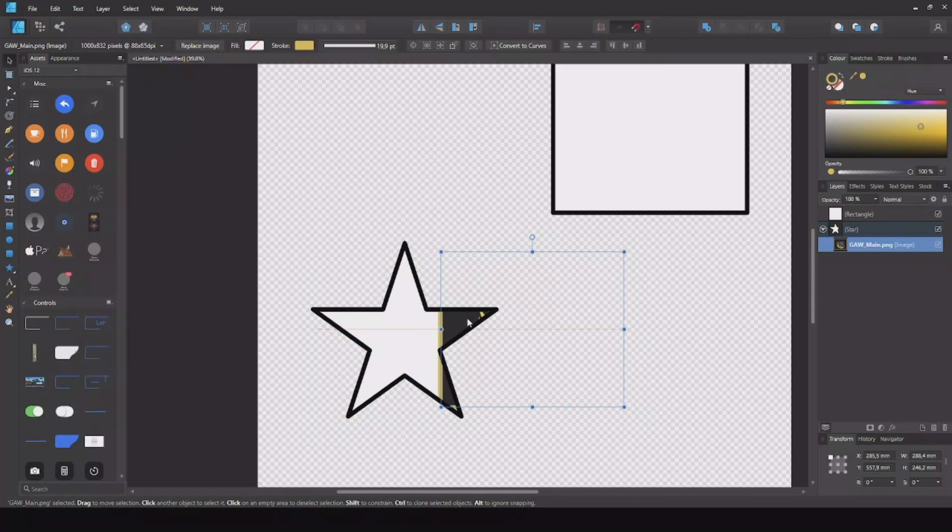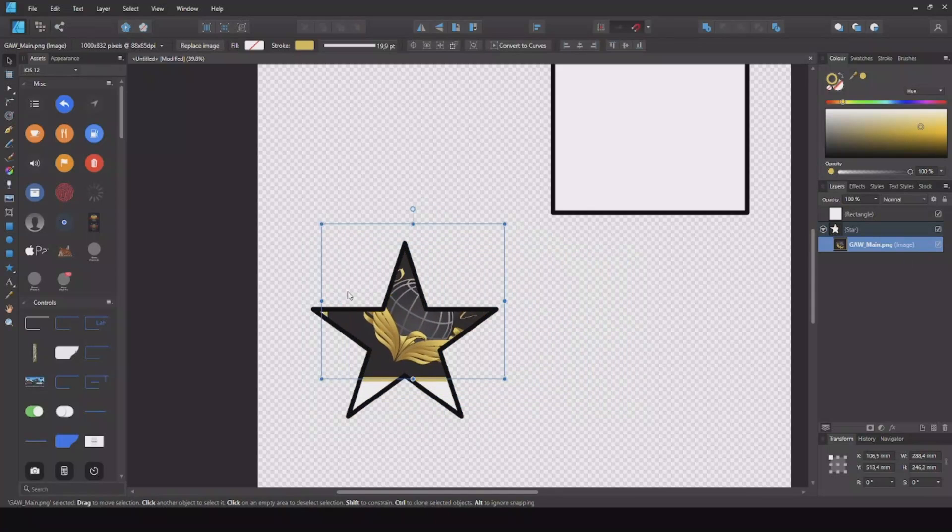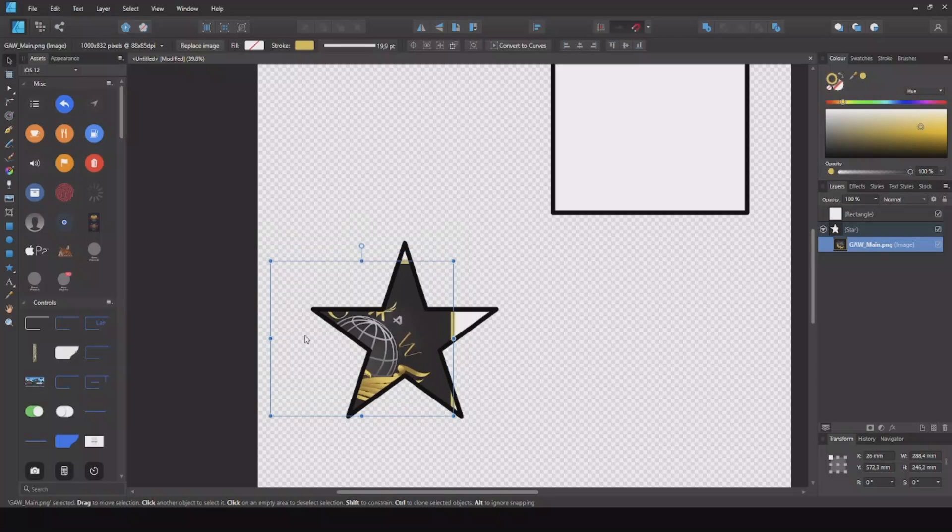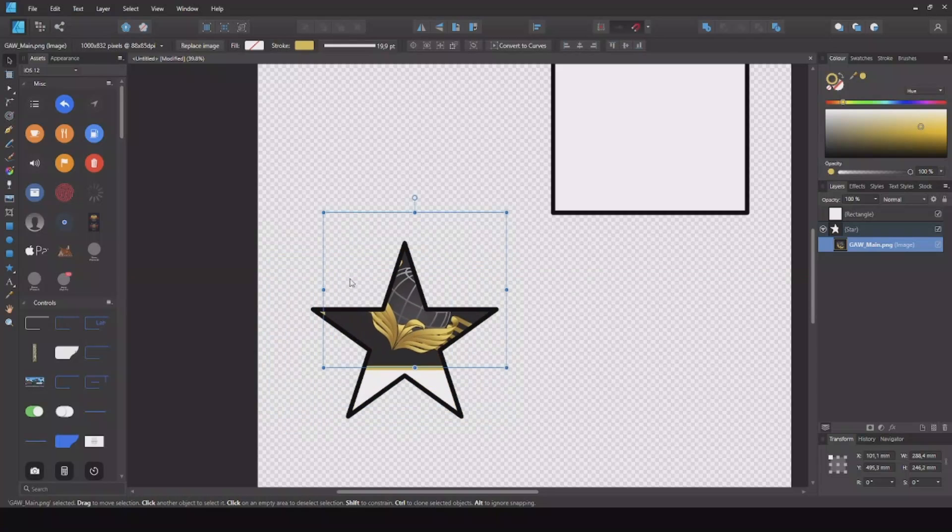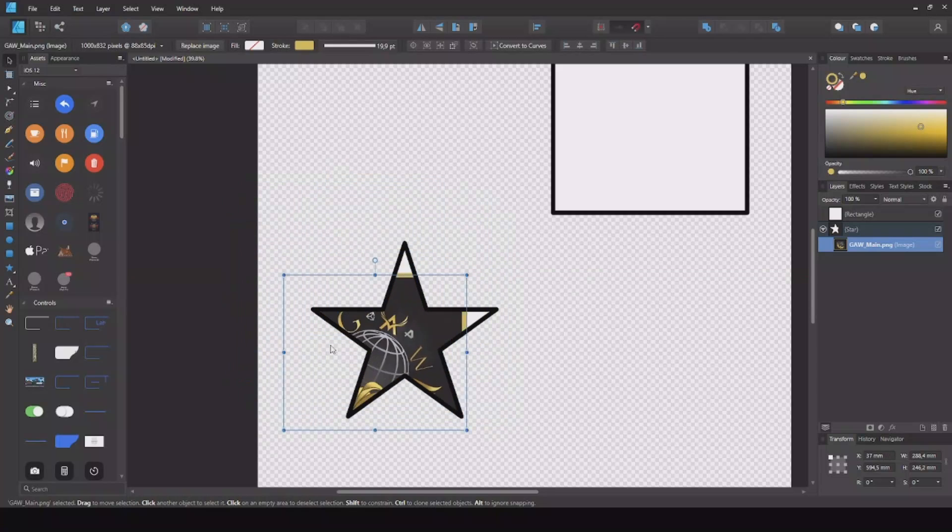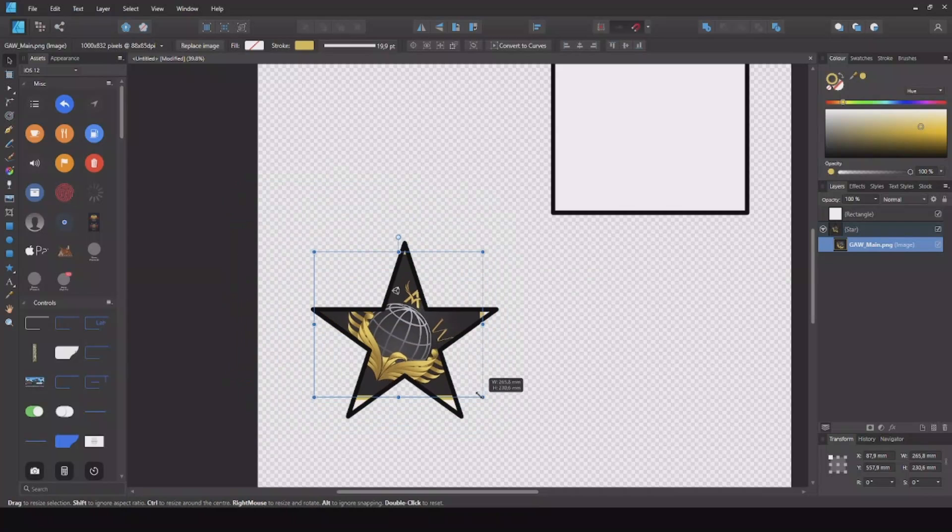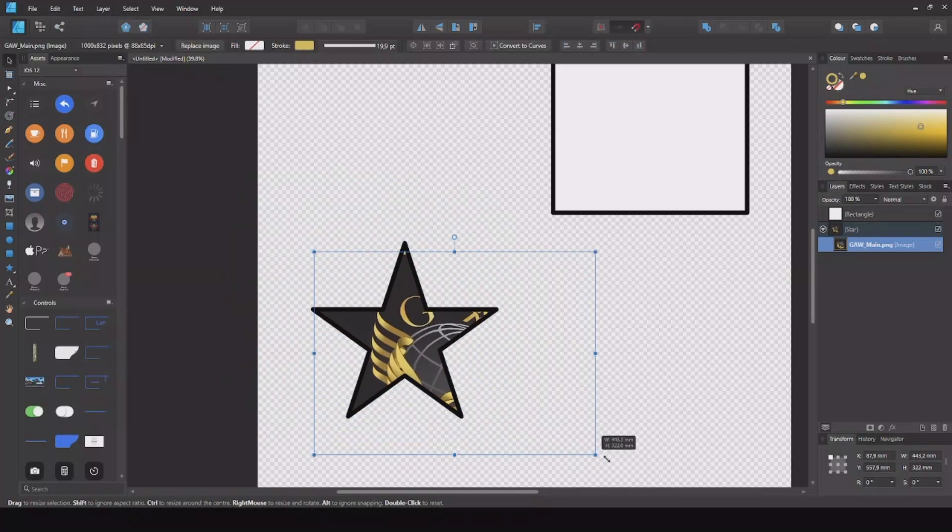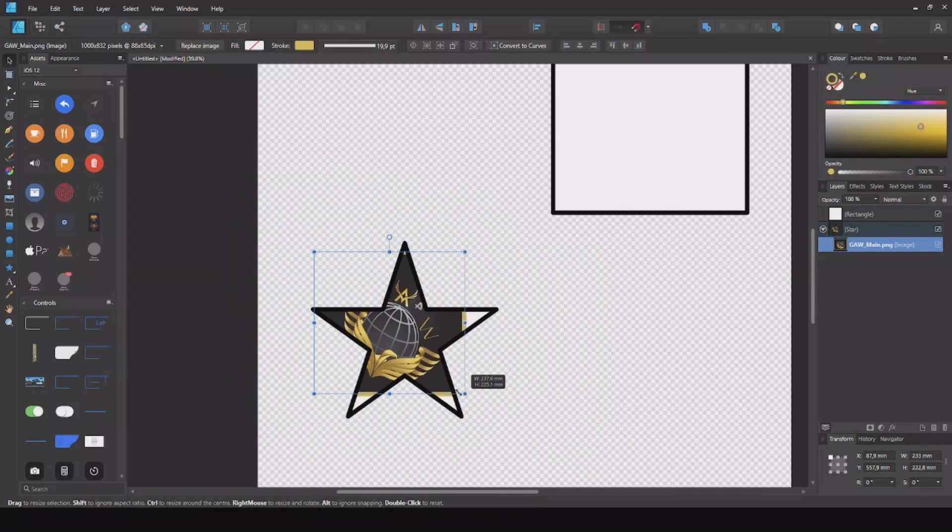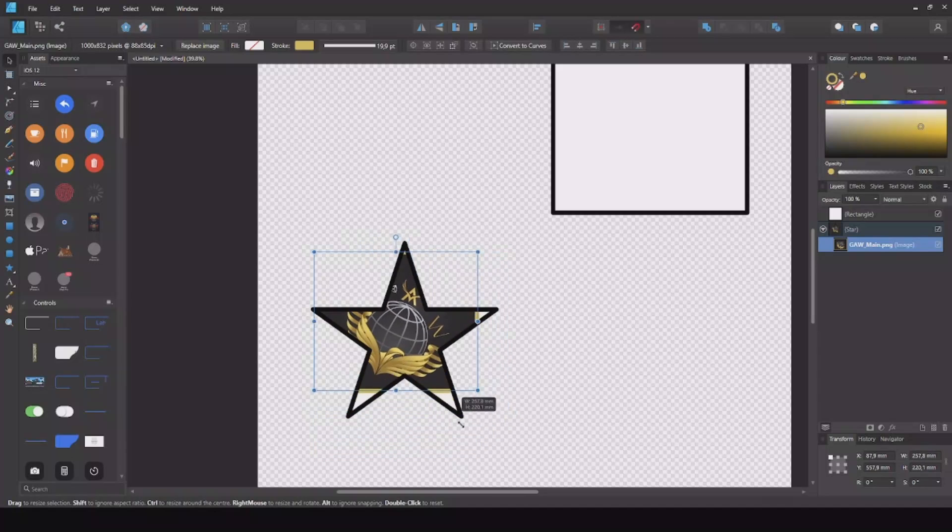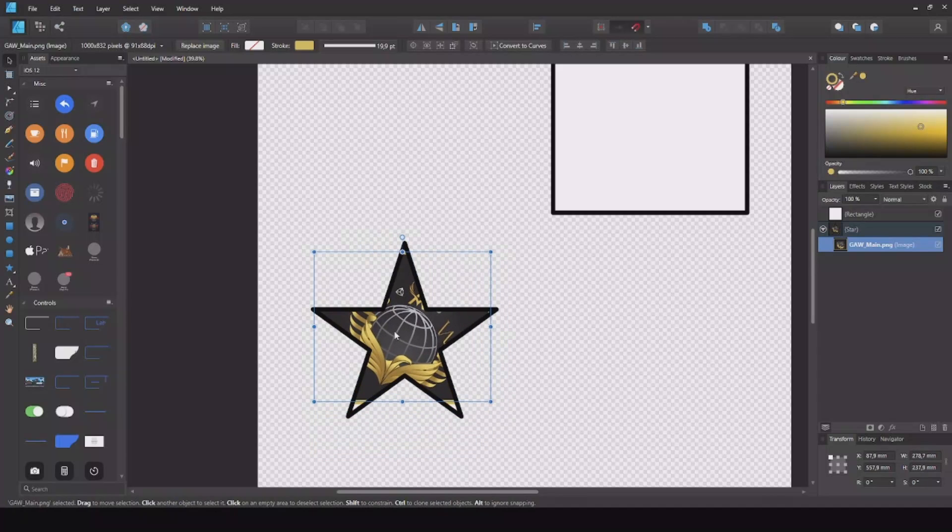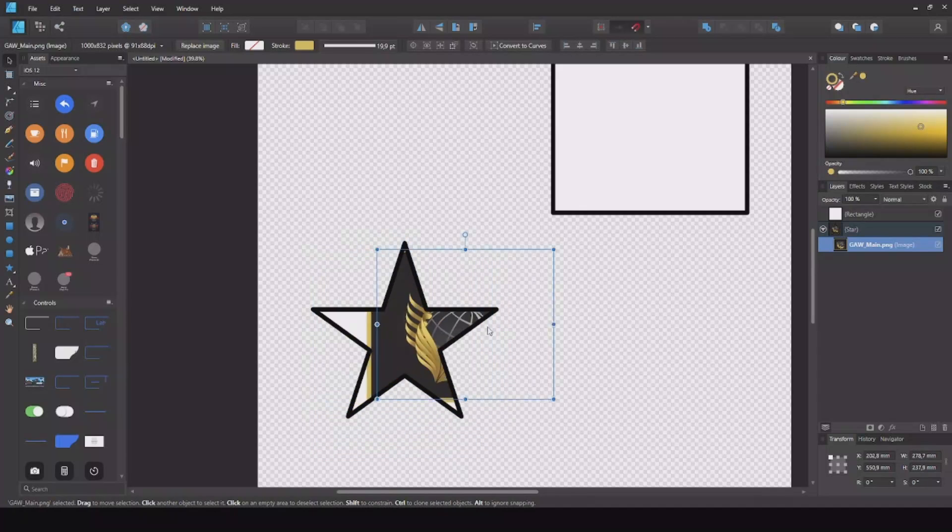So now when you take this you can move it around and you can see it will only be inside this star. So now you can scale it up and choose whatever shape you want.